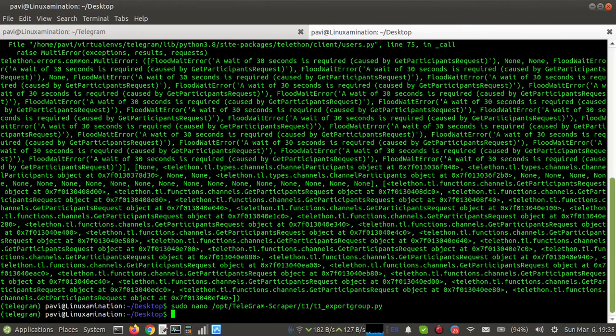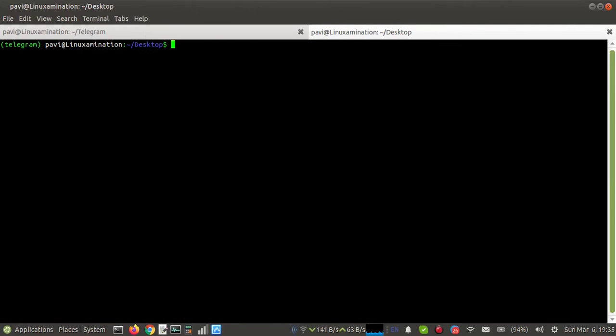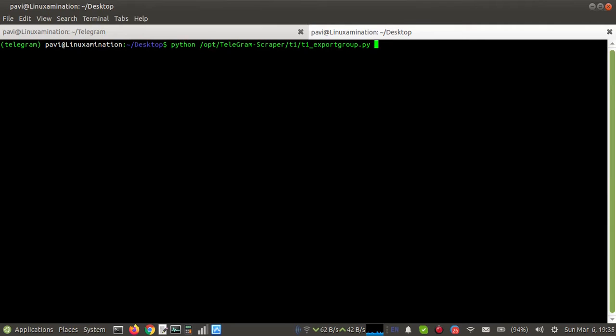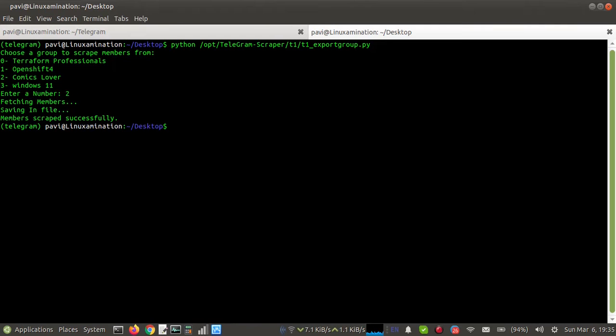And now I am running the script again. Now you can see I am able to fetch the members.